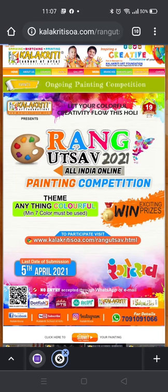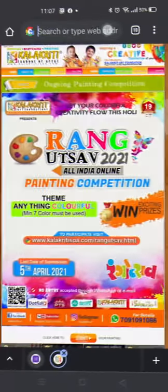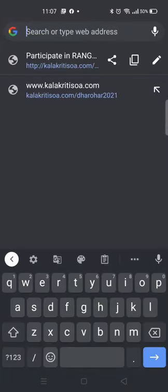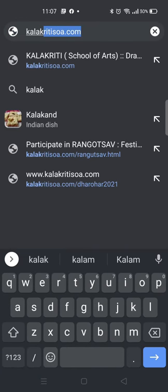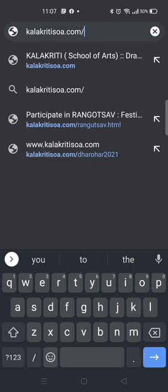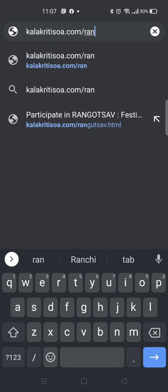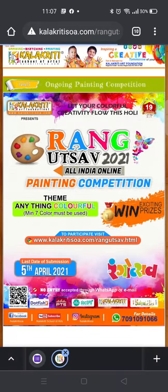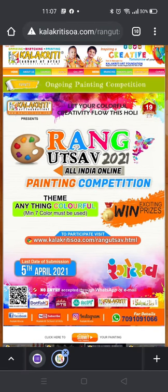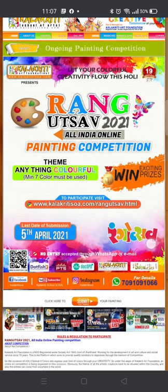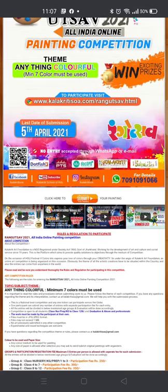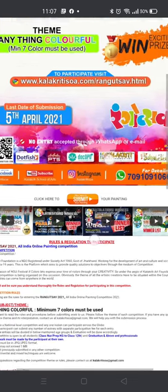Hello participants, welcome to Kalakriti Art Foundation. We are here again with our new contest Rangutsav. To participate in this competition, you have to visit our website kalakritisoa.com/rangutsav.html. When you go into this page, you will find entire details regarding our contest.